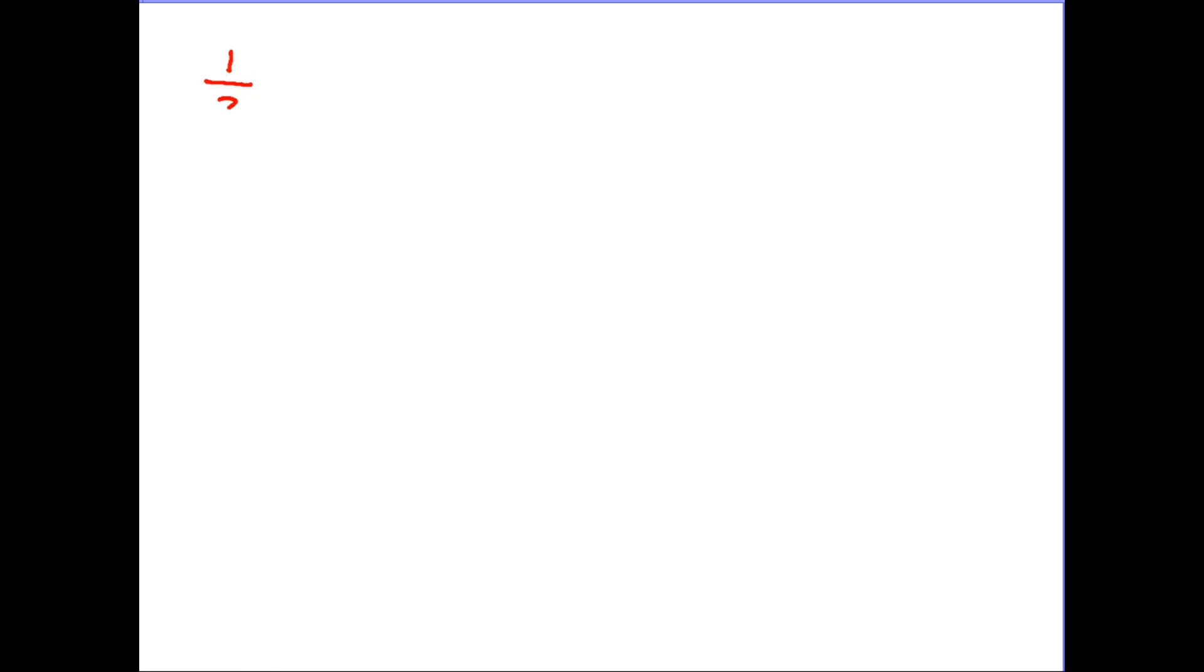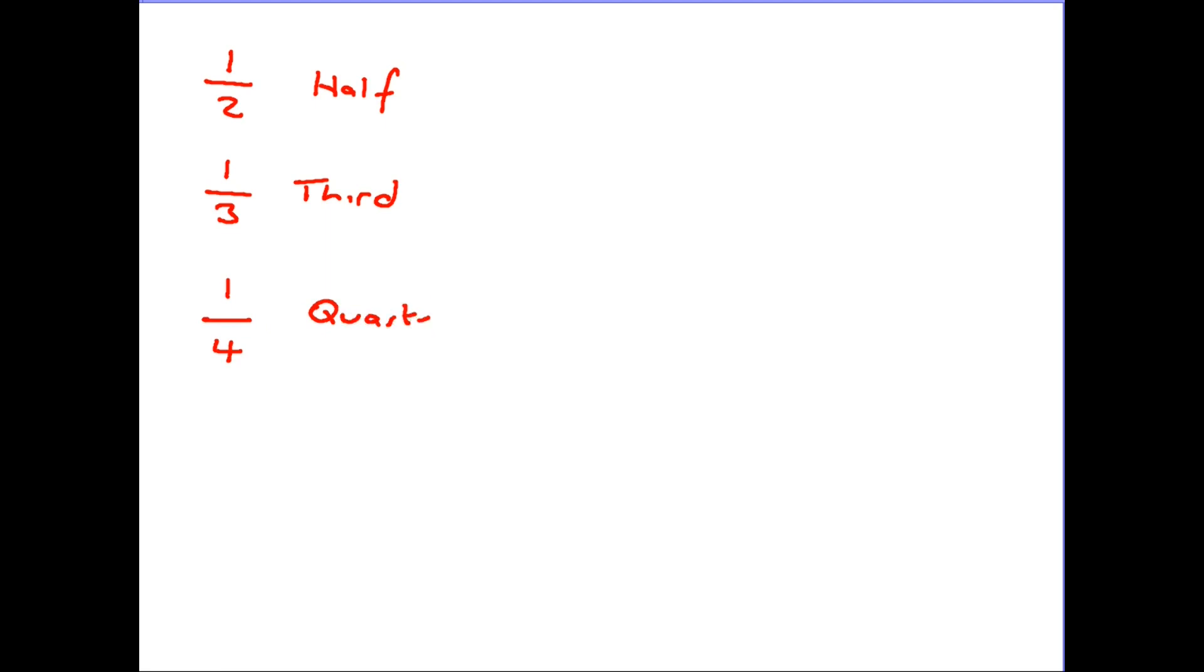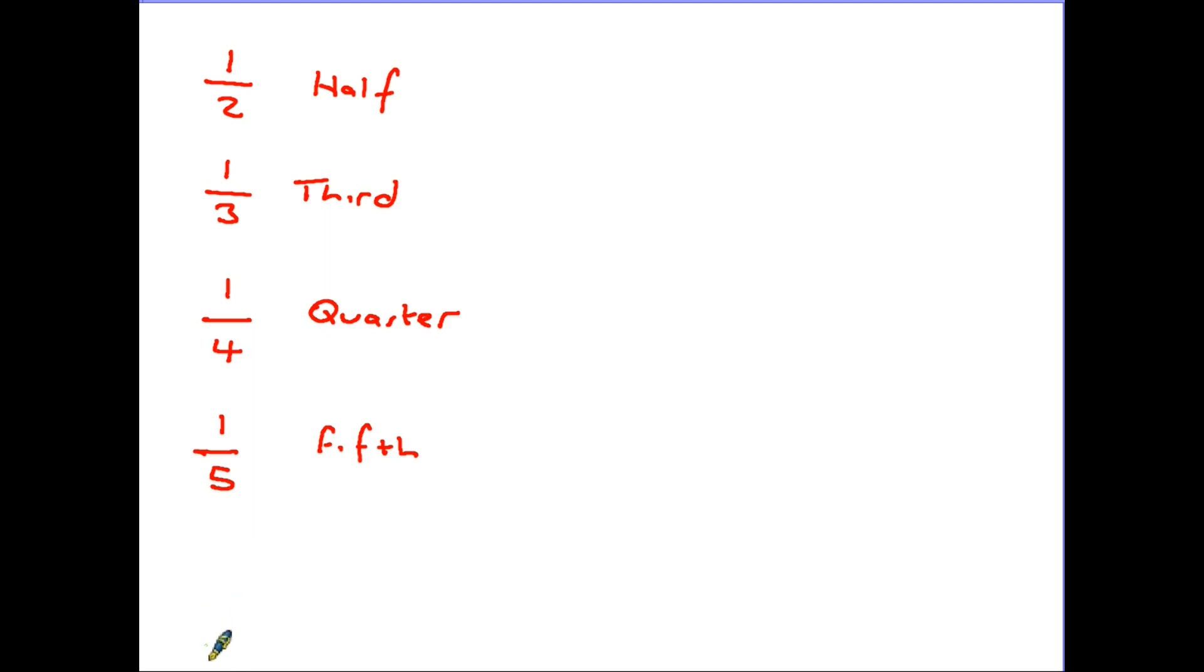And certain fractions do have different names. So that one over two we call one half. One out of three is known as a third. One out of four is a quarter. We then have one out of five and that is known as one fifth. Above that you have one sixth, one seventh, one eighth and the numbers go up as usual.